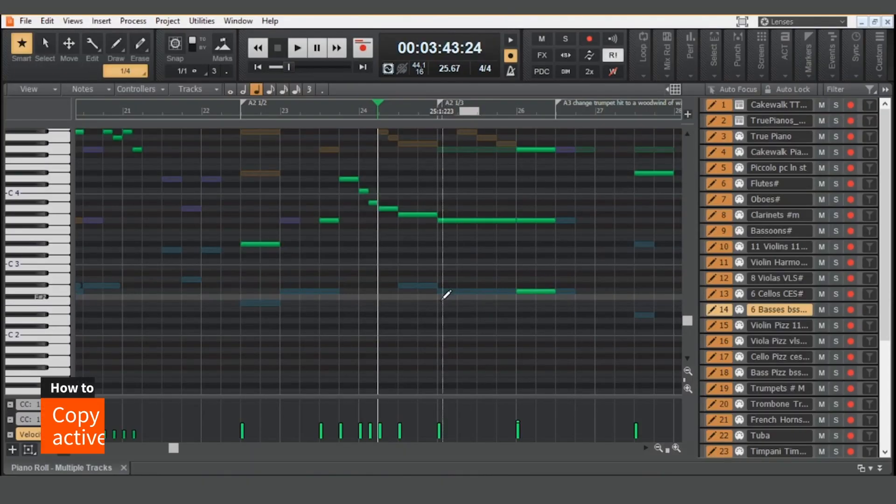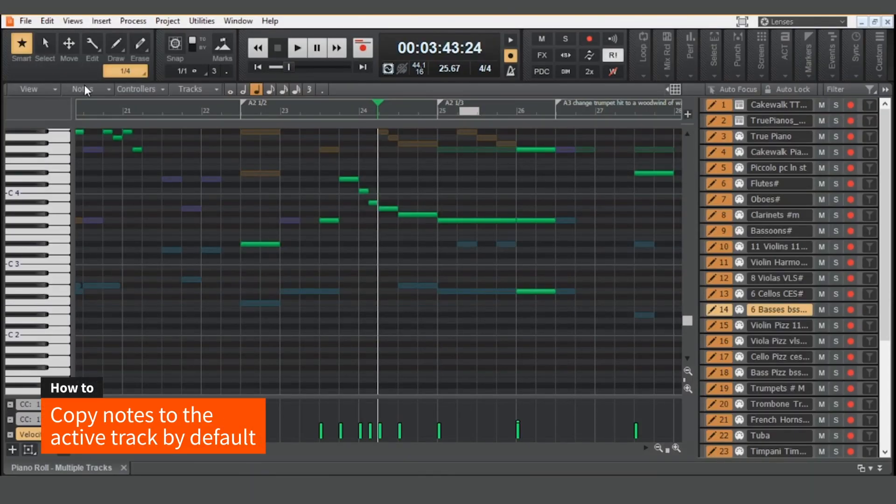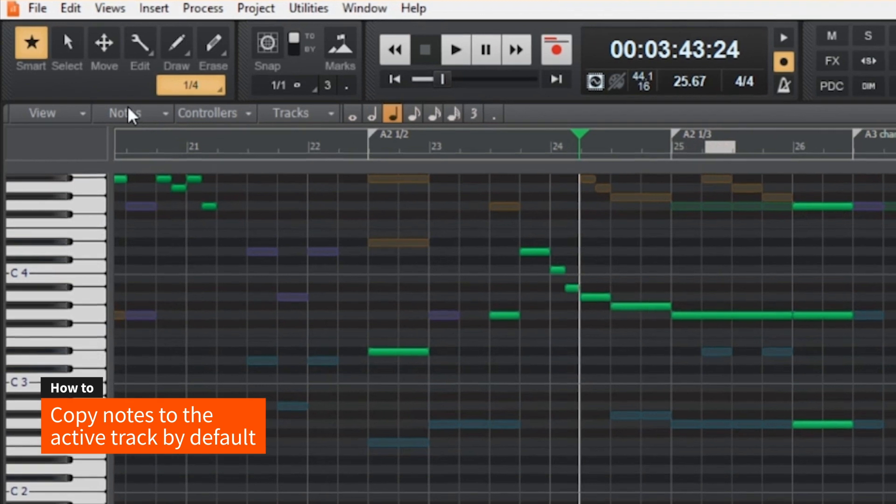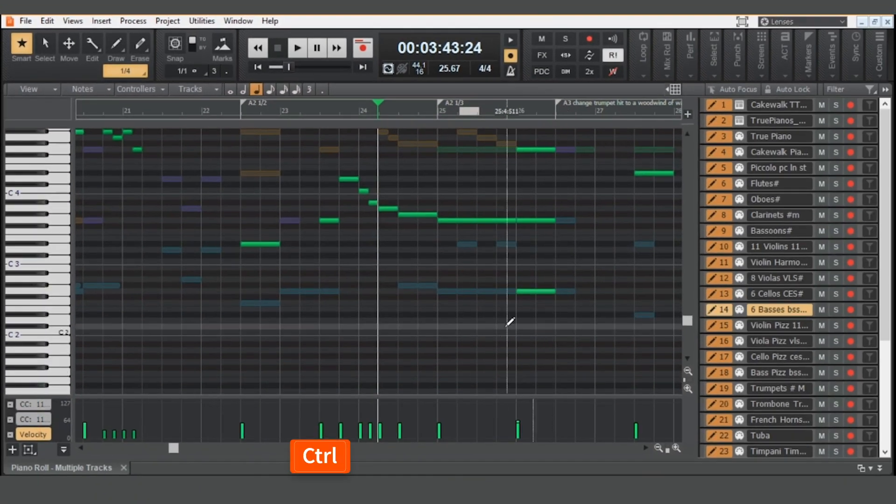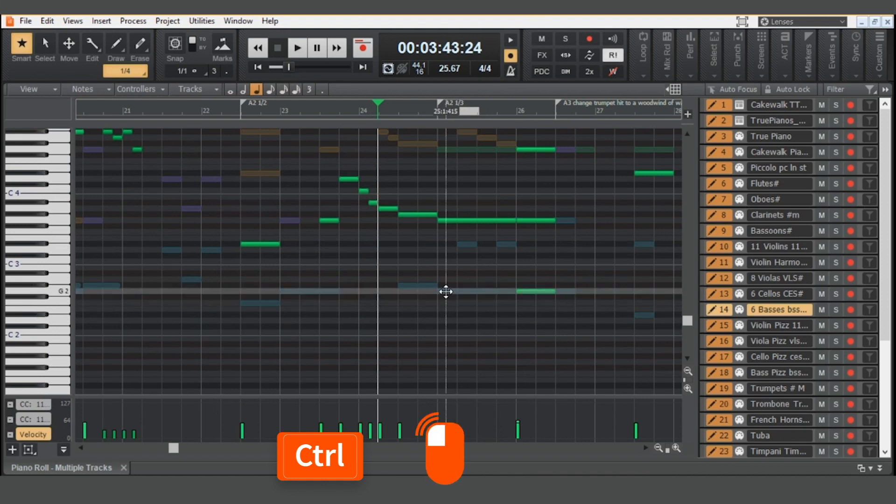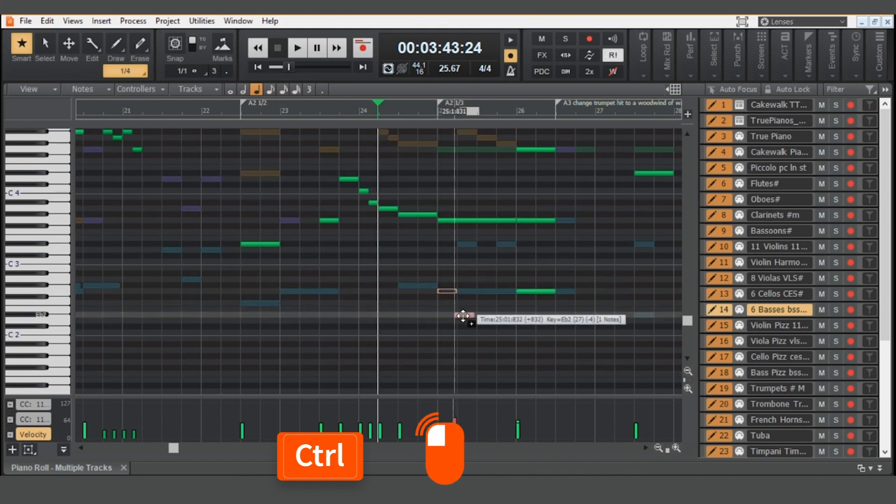If you would like to copy notes to the active track by default, you can do so by selecting notes, then always paste copied notes into active track. Now you can simply hold down Ctrl and drag the note to the active track.